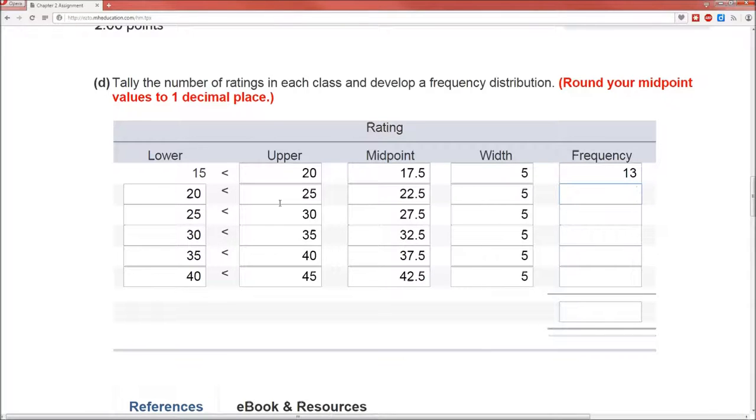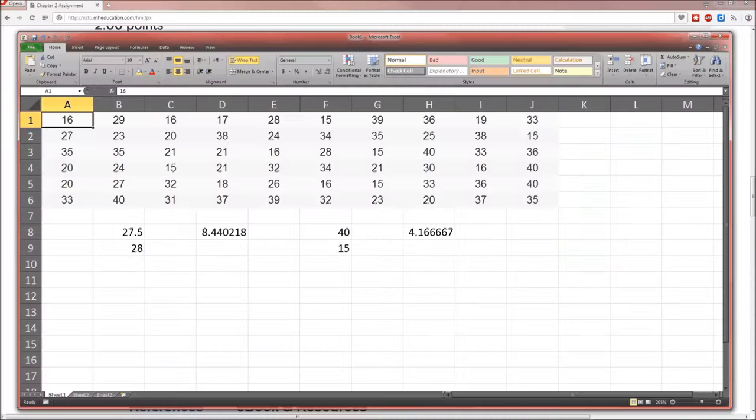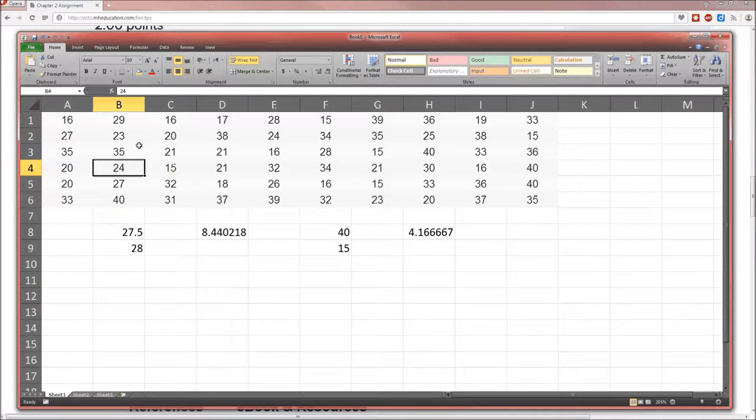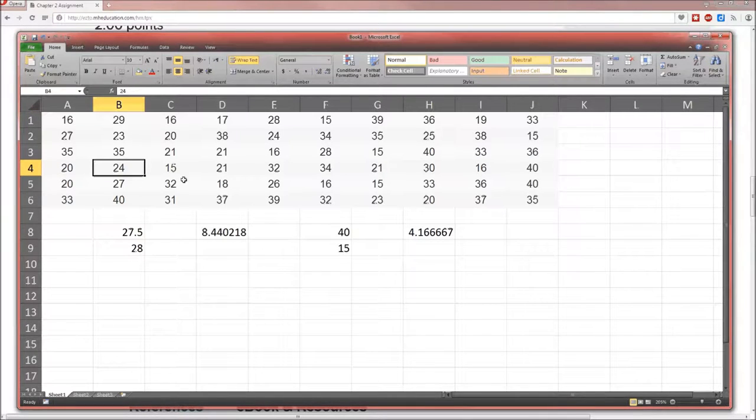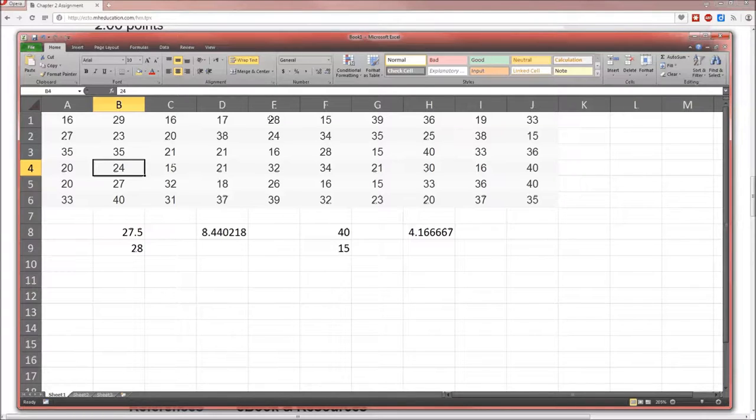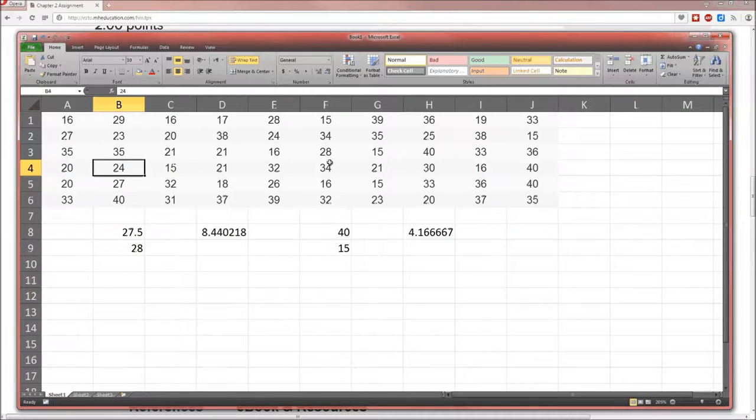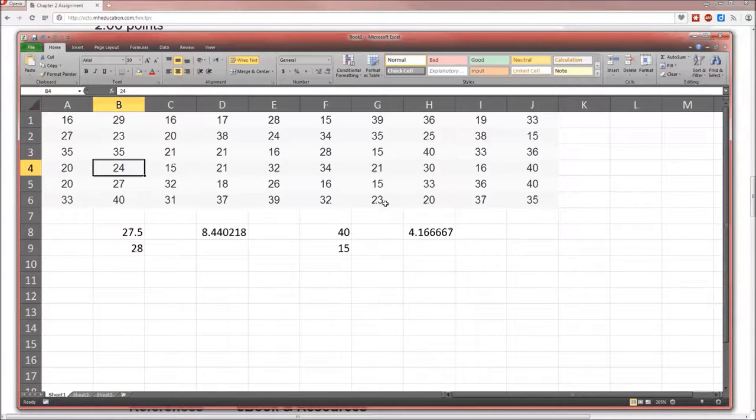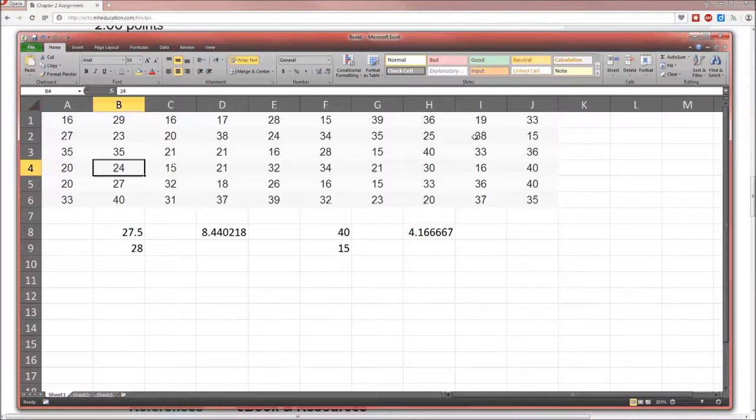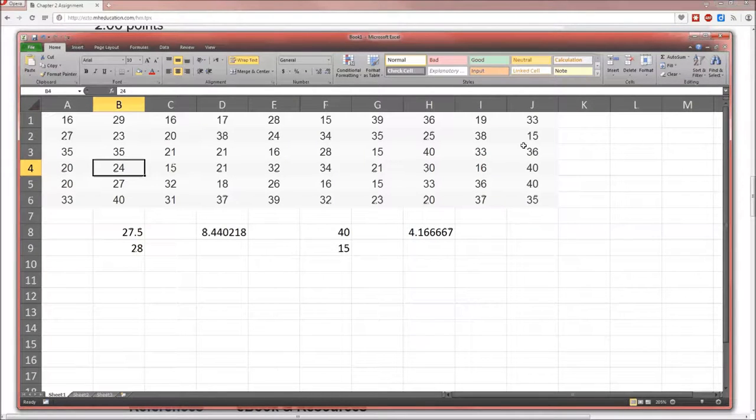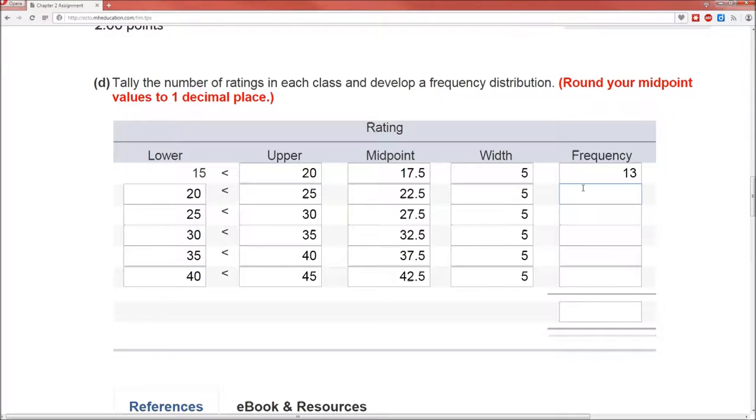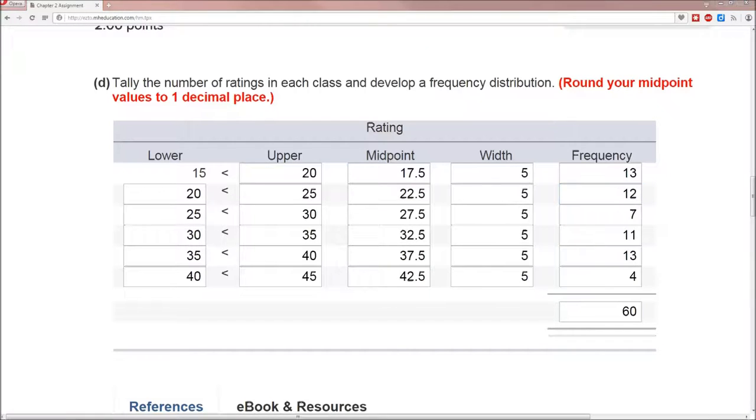The next will be 20 to less than 25. So this next one will include all values that are 20, 21, 22, 23, 24. Counting: 1, 2, 3, 4, 5, 6, 7, 8, 9, 10, 11, 12. So that frequency is going to be 12. Continuing on, we can fill out the rest of the table. And there we go. Filling it in.